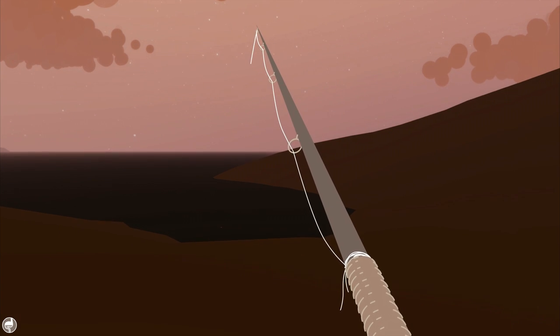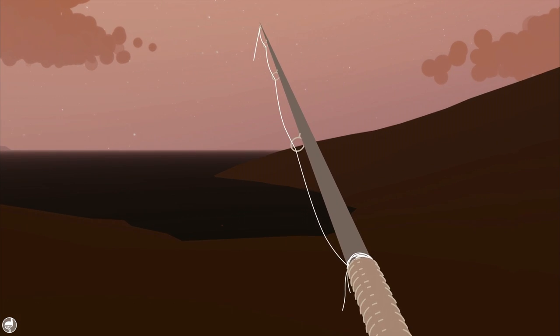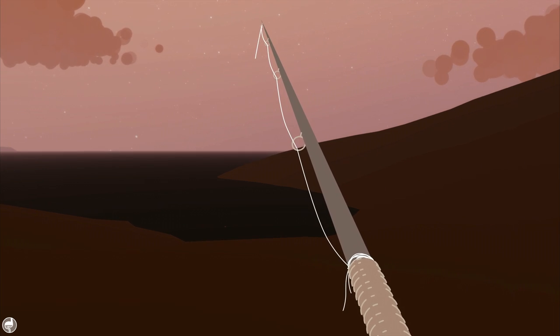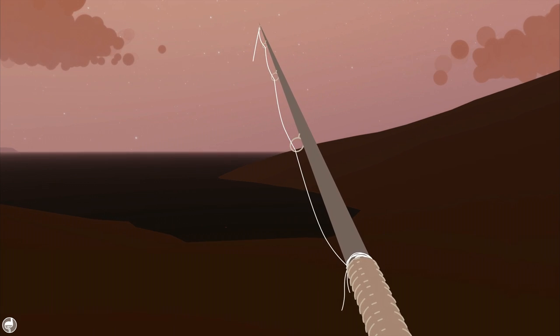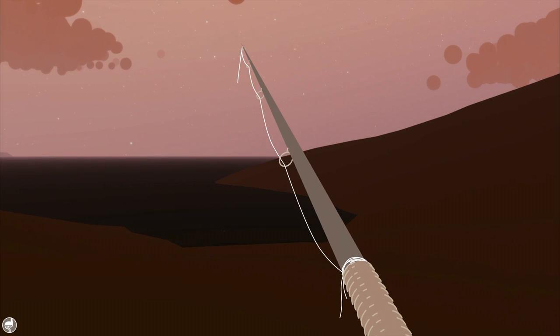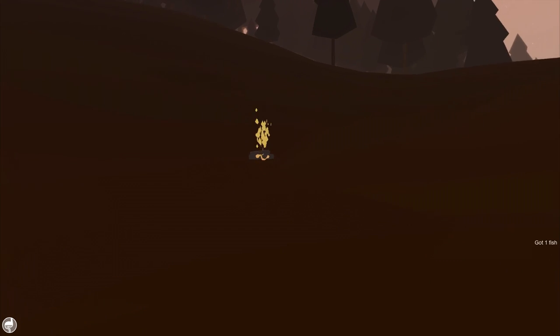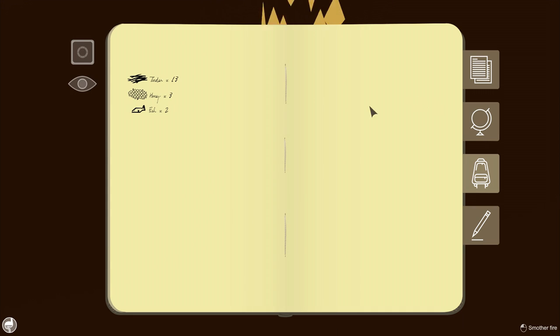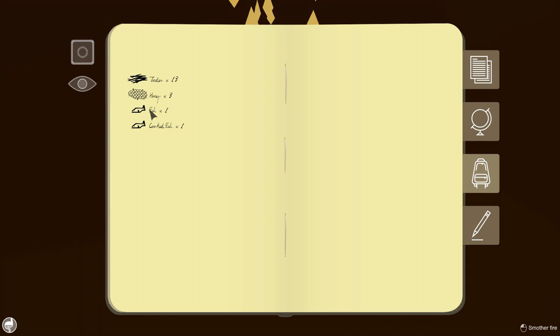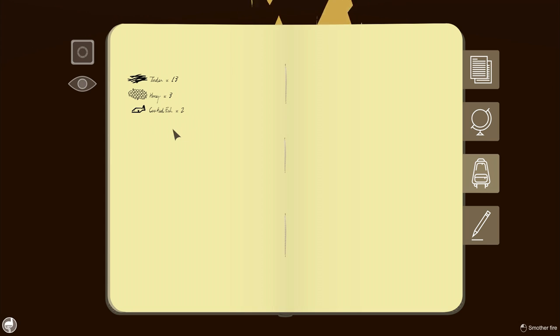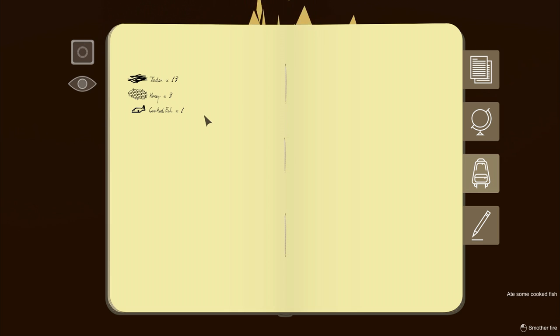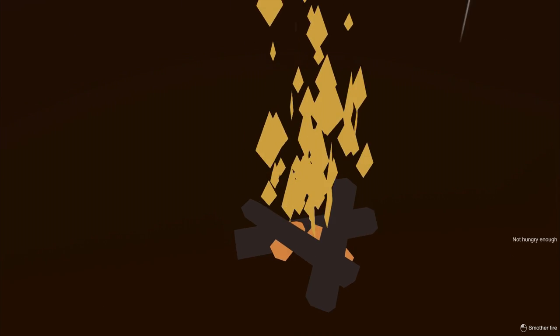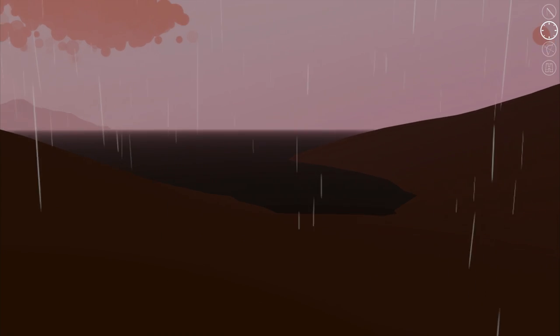Is it getting dark? I guess that's what happens as the day progresses. But I was just surprised. I thought it was earlier than this. Got a fish! Alright, let's go to the fishes. Fish, cook. Fish, cook. Eat. Am I not hungry anymore? Not hungry enough. Alright, neat. Alright, I'm gonna do some more fishing.